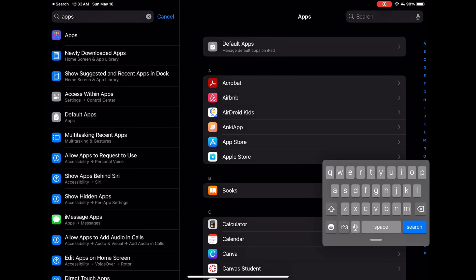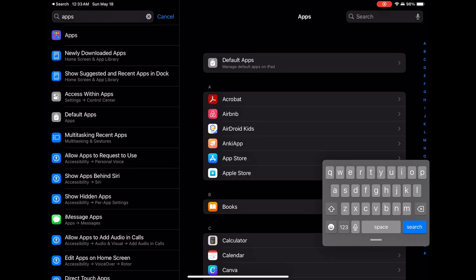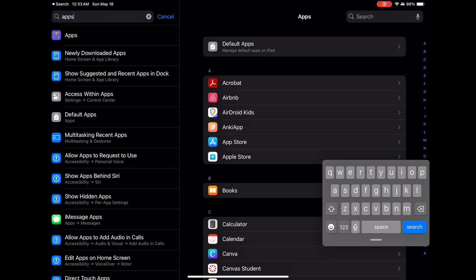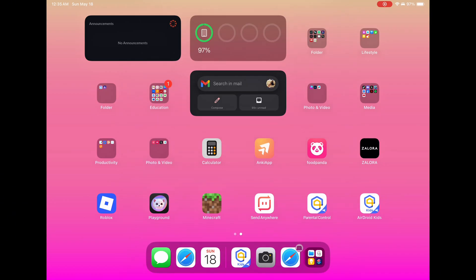Second method: long press the icon, then disable its admin lock. Long press the Airdroid Kids icon, then tap uninstall. It will fail. Swipe down to open Notification Center, tap the notice that says Uninstalling Unsuccessful, then select Manage Device Admin Apps and turn off Airdroid Kids.